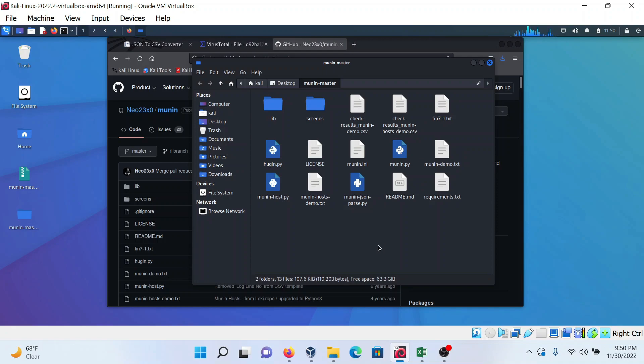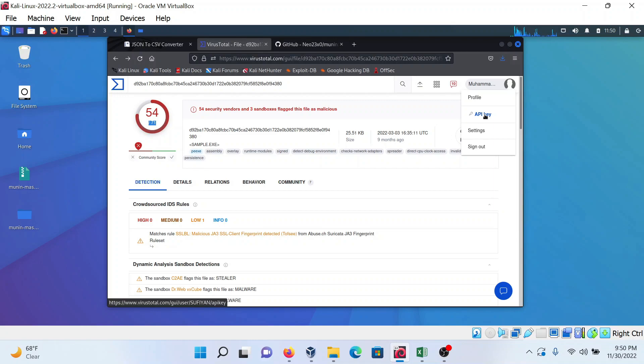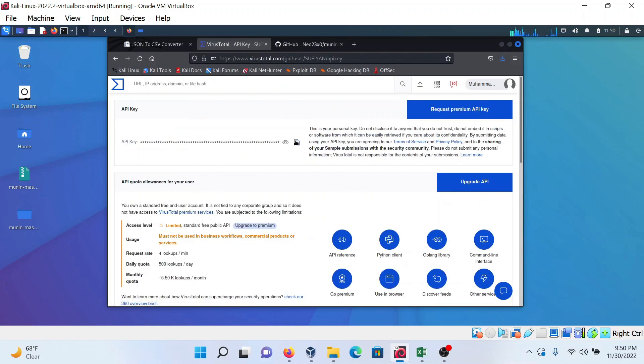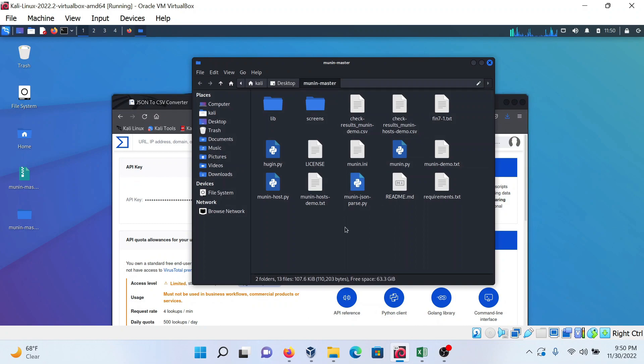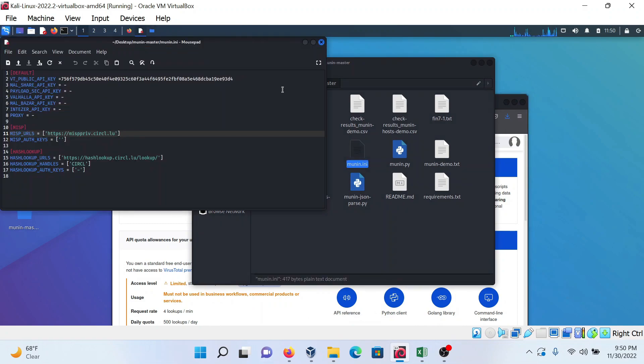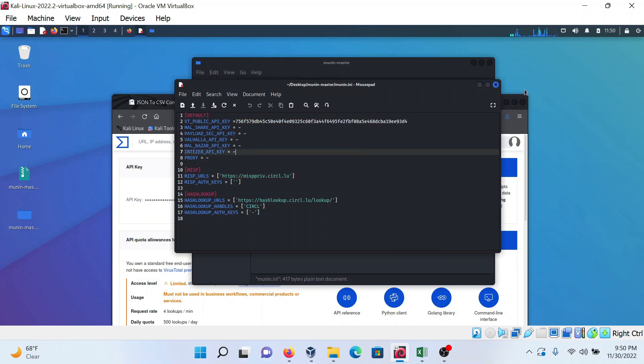You have to do two things. First, put an API key in the munin.ini file. You can create an account on VirusTotal and go to the API key section. Just copy the API key, go to this program, open the munin.ini file, and paste the API key here without any spaces in VT_PUBLIC_API_KEY, then save and close the file.